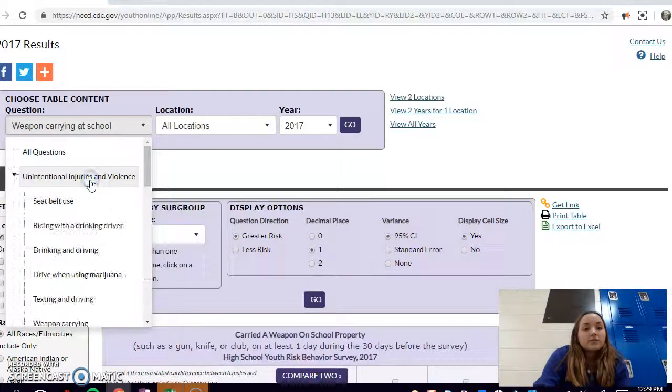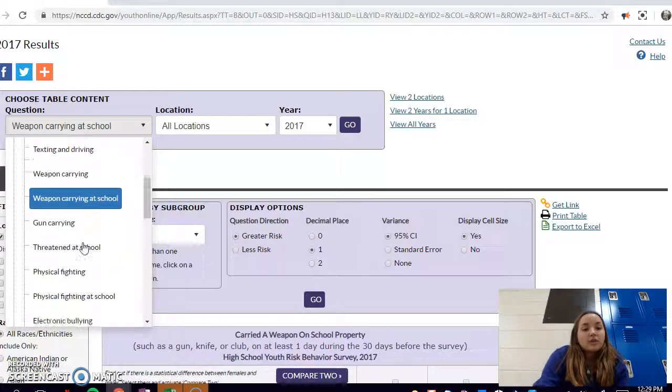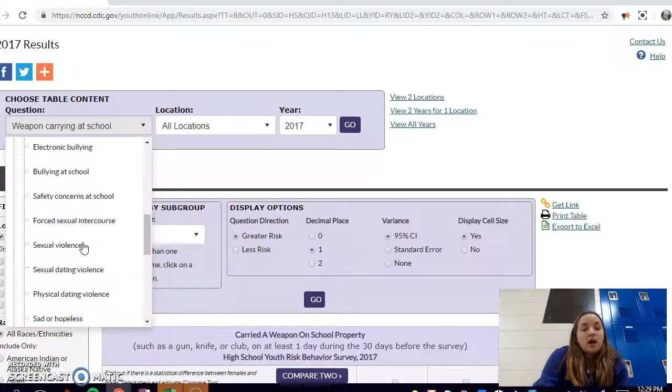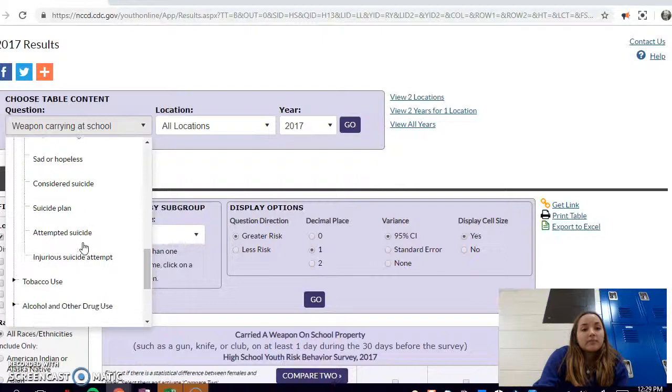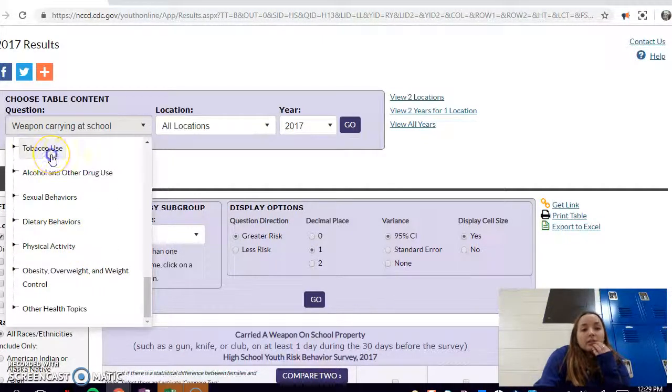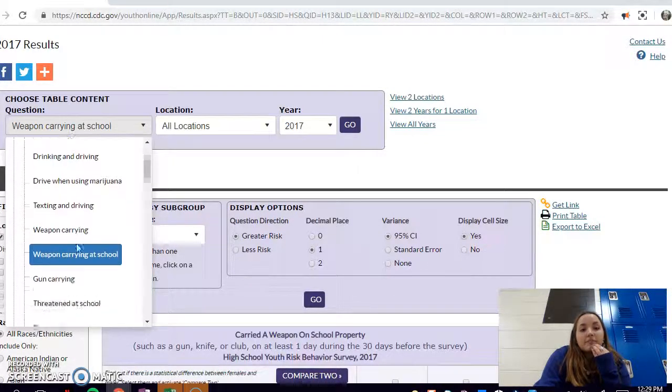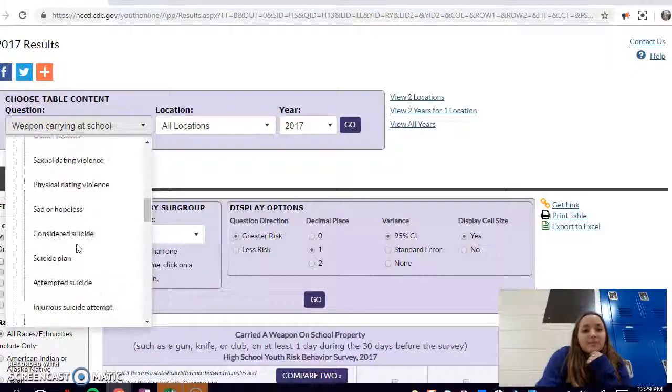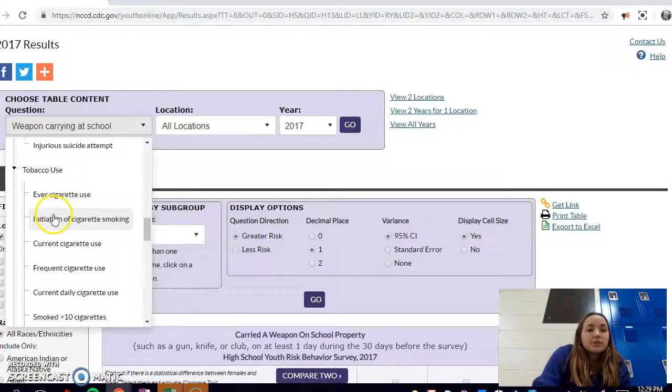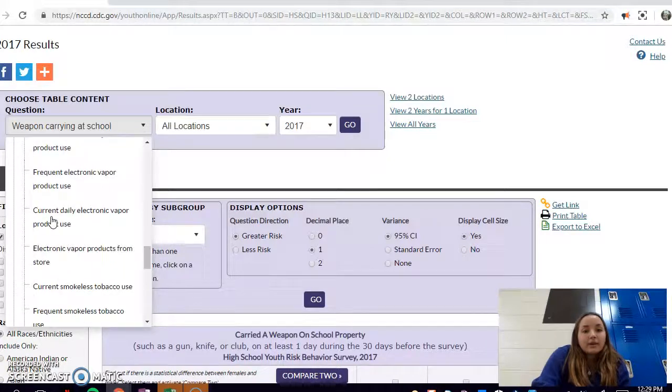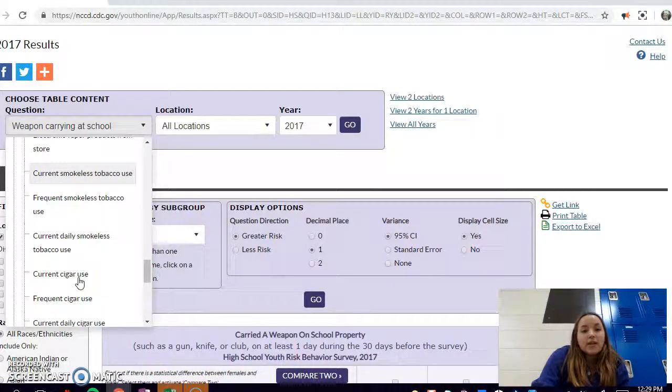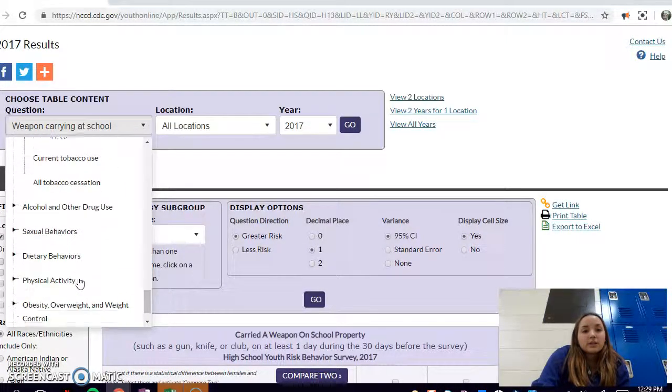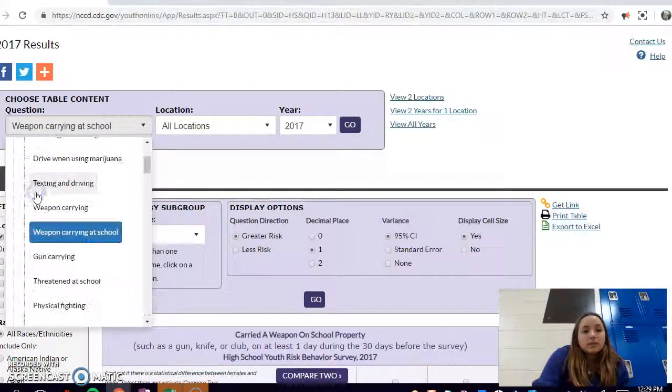In Unintentional Injuries and Violence, you can see there's driving data, weapons, bullying, violence, suicide, and then there's tobacco use which has cigarettes and vaping which is really relevant, and cigars, really anything that you could want to study.